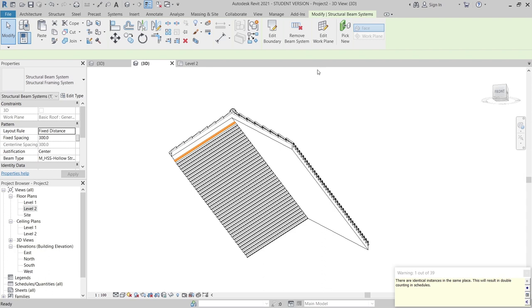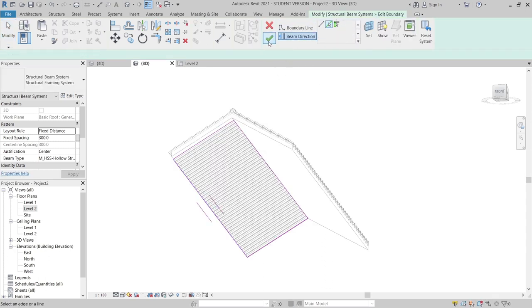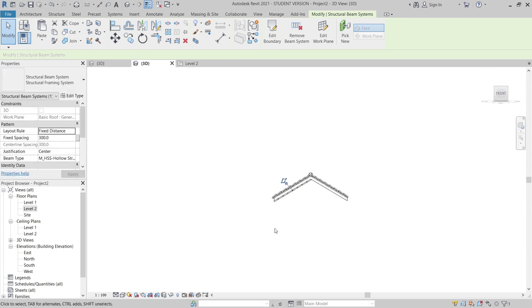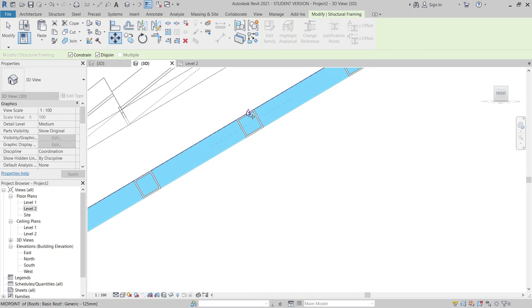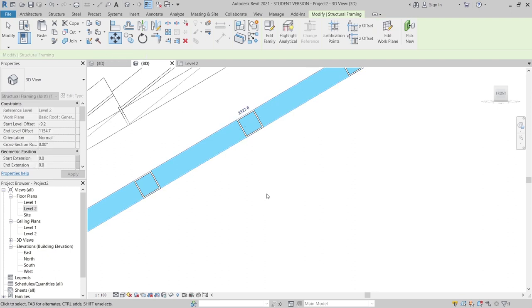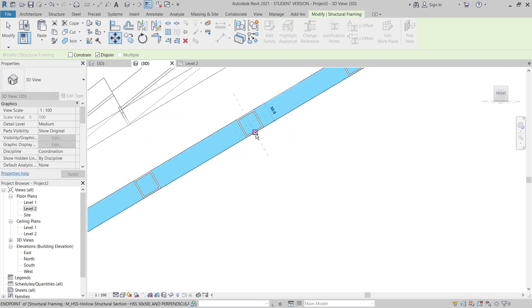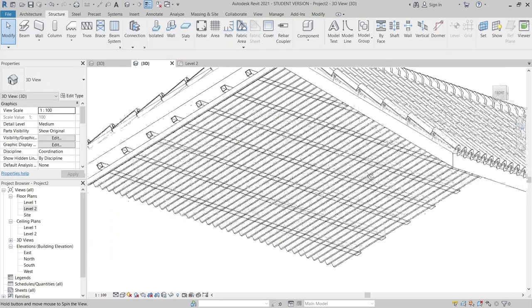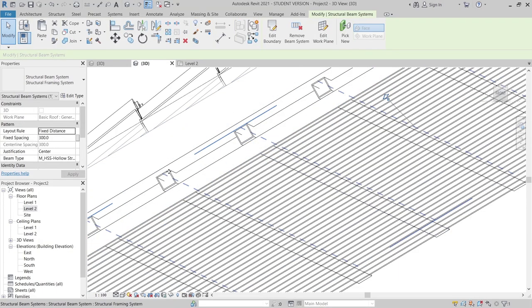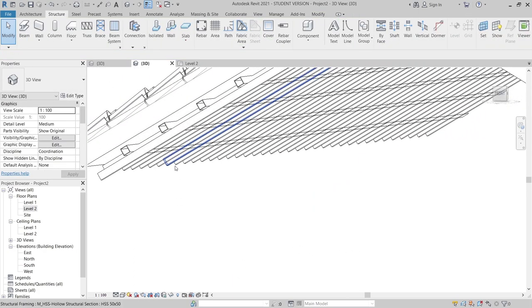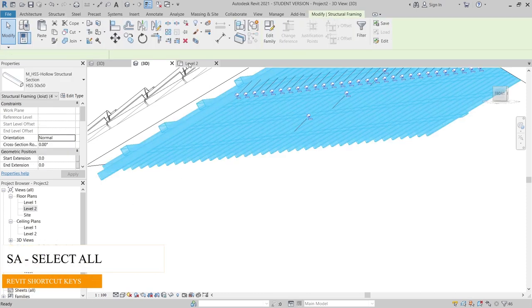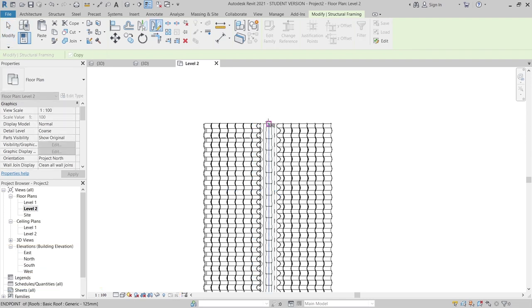Then I need to copy to clipboard, align to the same level, and edit the boundary. I'll change our beam direction to horizontal and hit Finish. Then I need to copy to clipboard again, align to same level, and edit the boundary — change the beam direction to vertical, hit Finish. Let's go to Level 2 to apply, start from the front view, and move it down. I'll use Move to adjust the position.